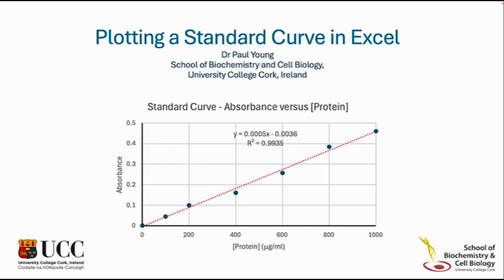This short video will show you how to plot a standard curve in Microsoft Excel software. We will use a protein assay in which absorbance is plotted against protein concentration as our example. You will learn how to generate a graph like the one shown here.